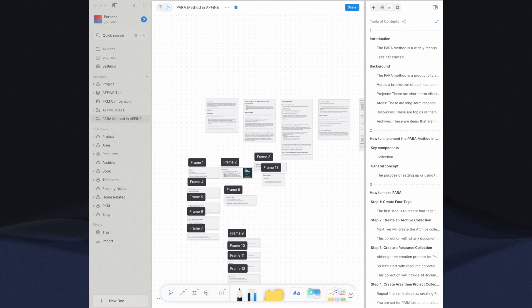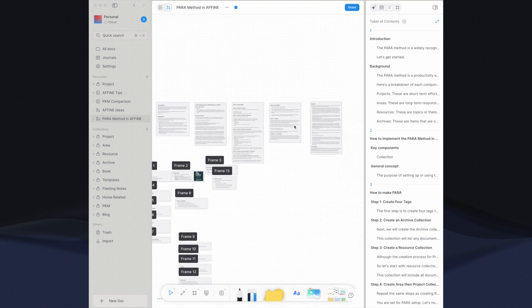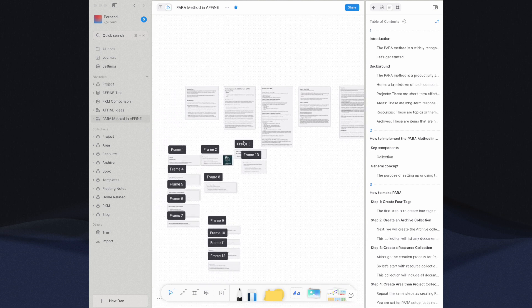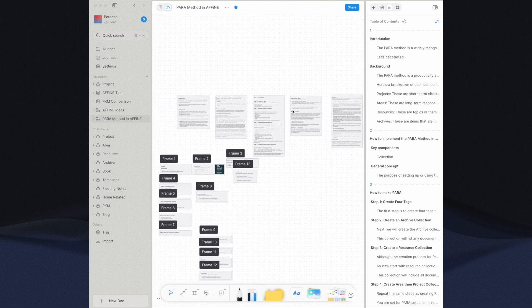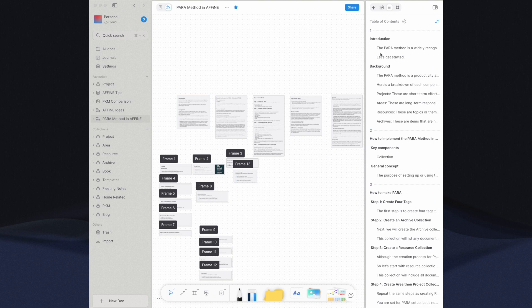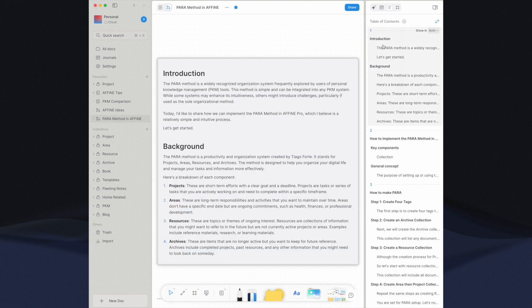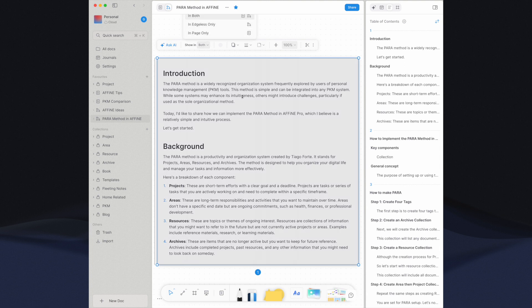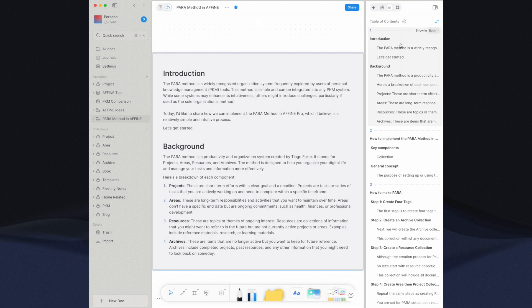The ability to create an infinite number of notes within a single document and combine selected ones to form a comprehensive long-form page is a powerful feature in Affine. However, the full concept of a node entity is currently limited to edgeless mode. In Edgeless mode, I can choose which notes to display and in what specific order they appear in page mode.